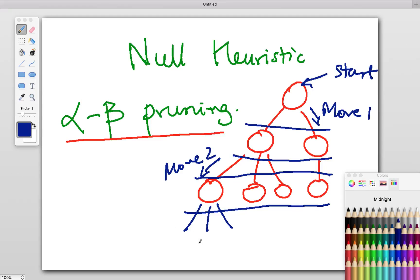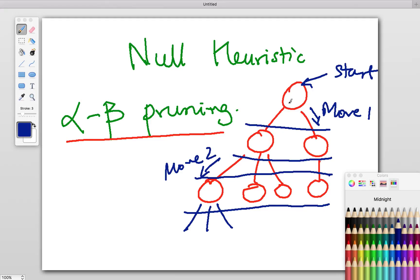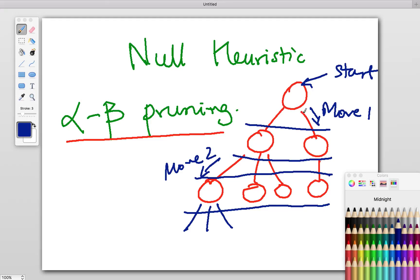Now, alpha-beta is an algorithm to parse this tree, to go through this tree and find out the best path to evaluate the score of this starting position. We are not going to discuss that in detail. I can provide some links in the description below.